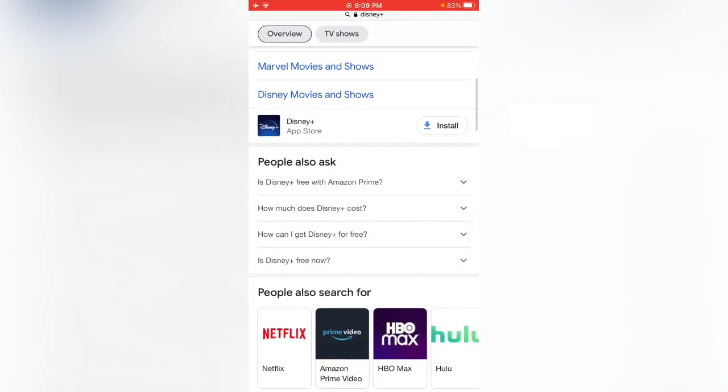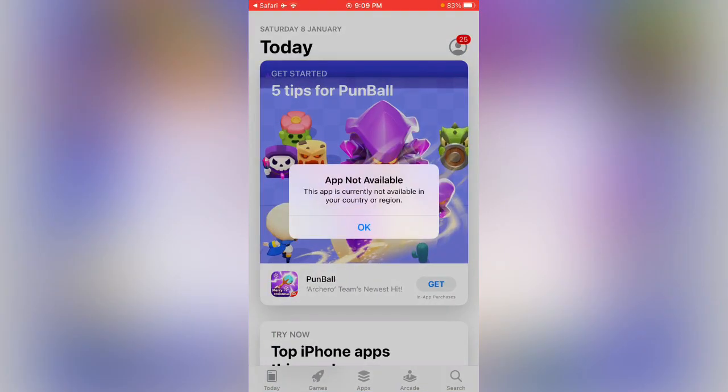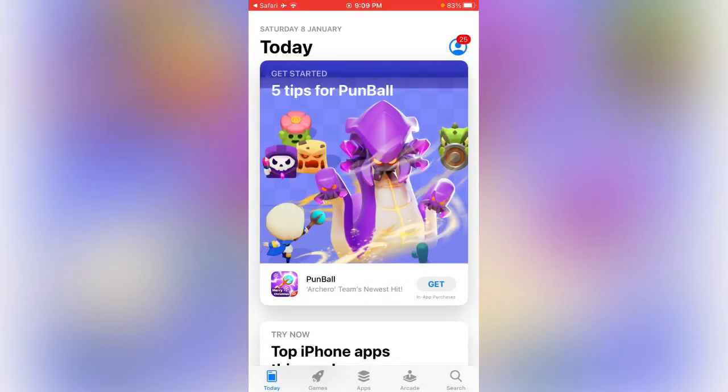When I try to install, here is the error: app not available, this app is currently not available in your country or region. So how can we install this app? Simply tap on the profile icon, tap on your Apple ID.